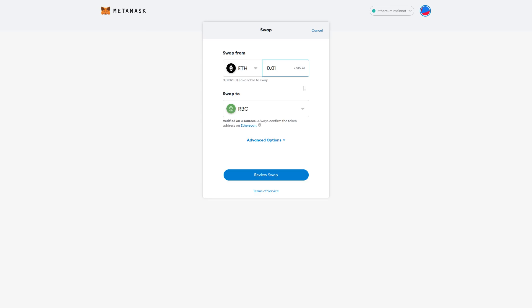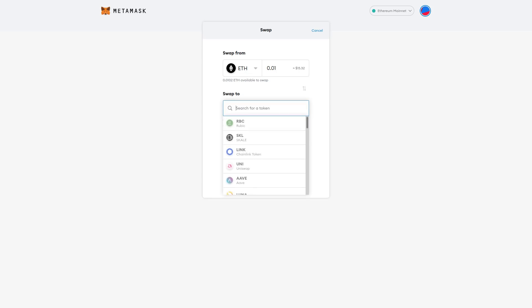I'm here on MetaMask. So let's say that I wanted to swap some Ethereum for a different coin for Rubik, which is a fairly standard Ethereum transaction. It's not super complicated. They're not a lot of bytes go into this. So currently I have 0.01 Ethereum, which is priced at $15 and 32 cents. So I want to swap it for Rubik and then it's going to review the swap.